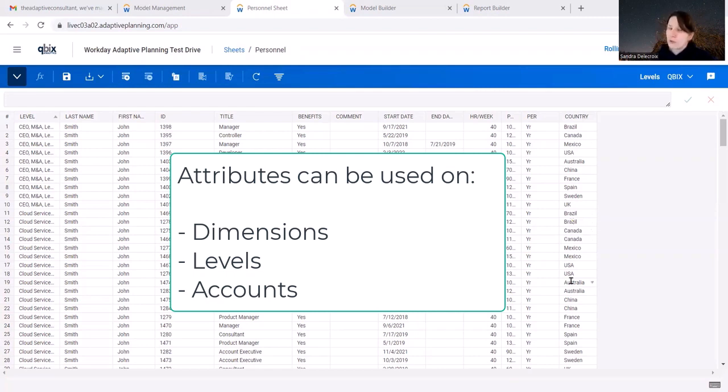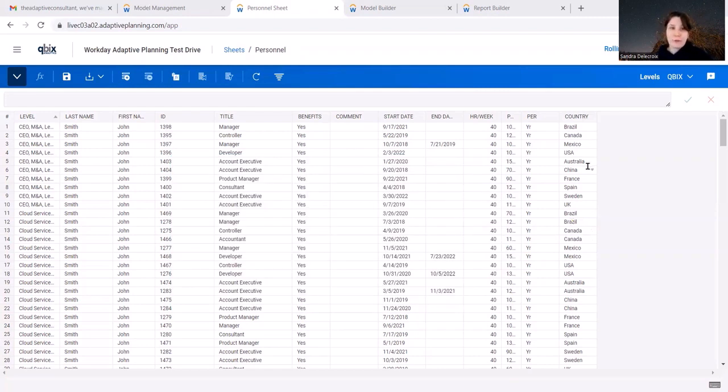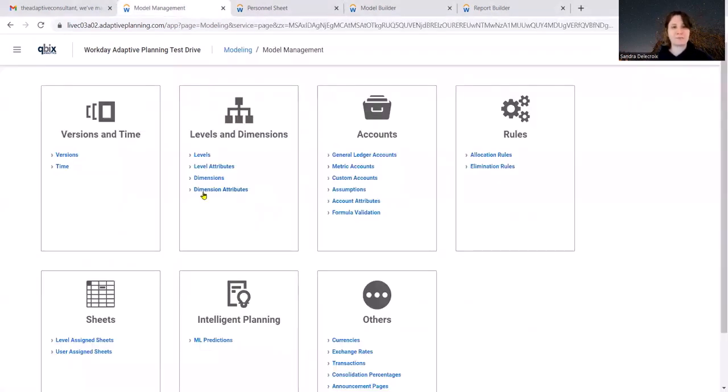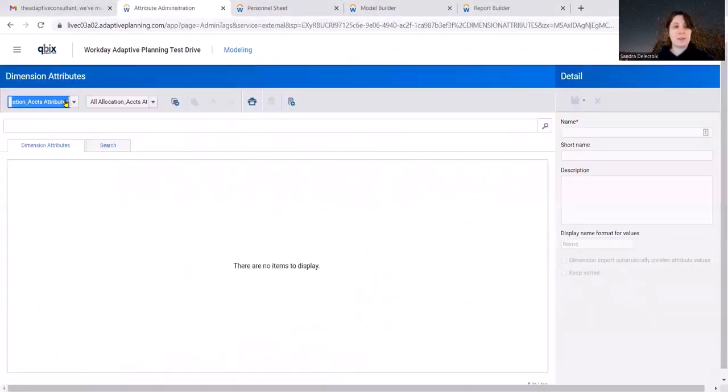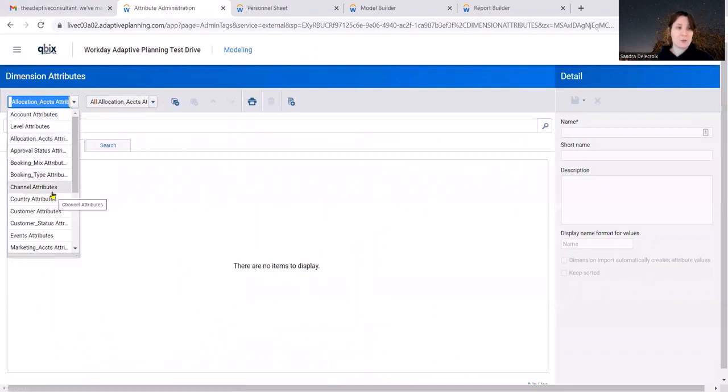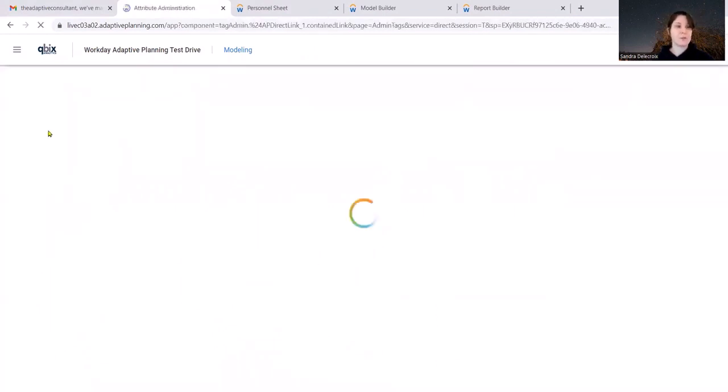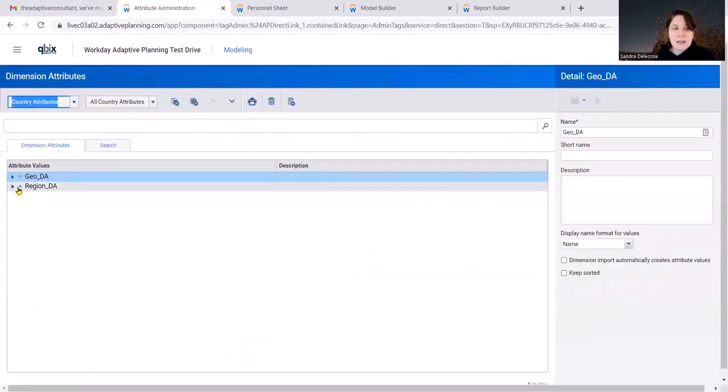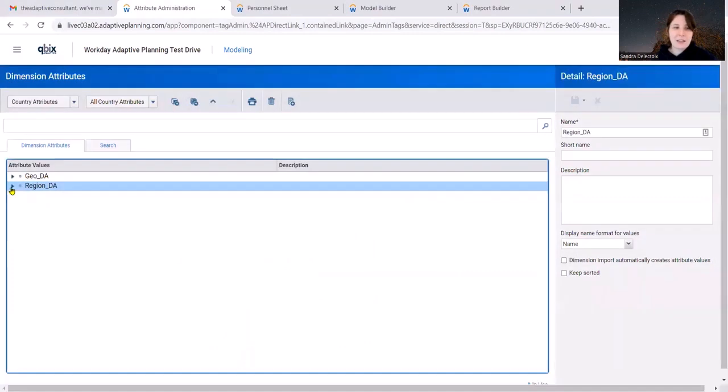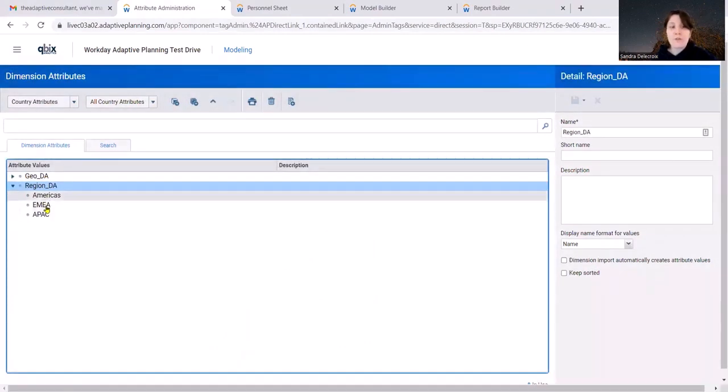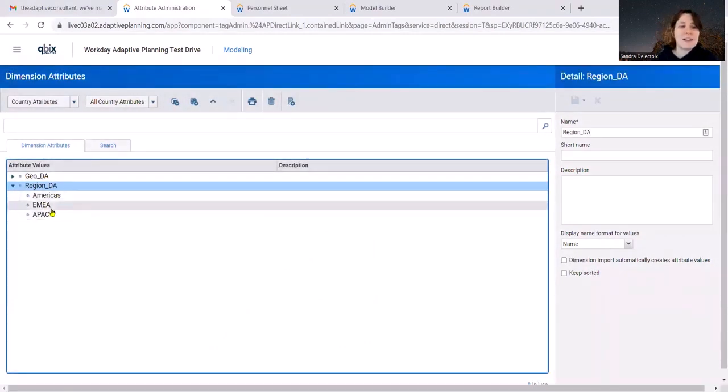Let's group all these countries into three regions. For that, you're going to go to Modeling, Dimension Attributes, and you pick the dimension that you want to add an attribute to. So country here. And I already created the region attribute with three values inside: America, Europe, and Asia.